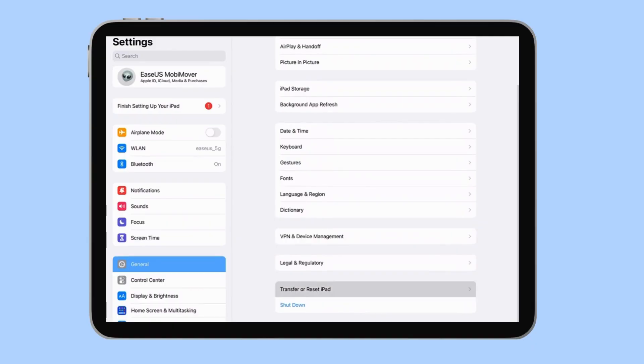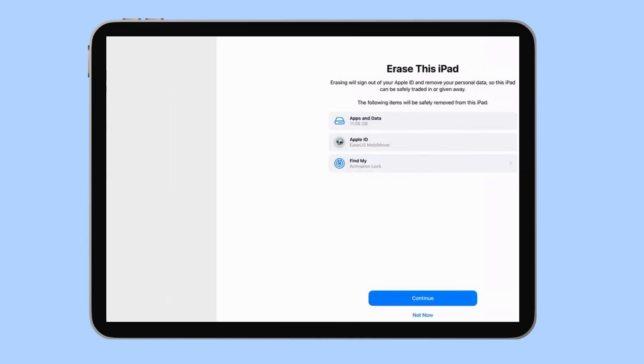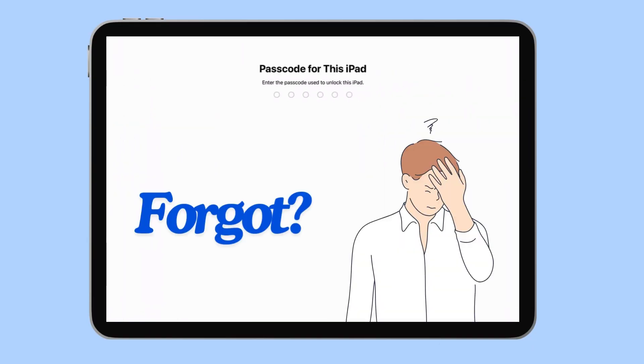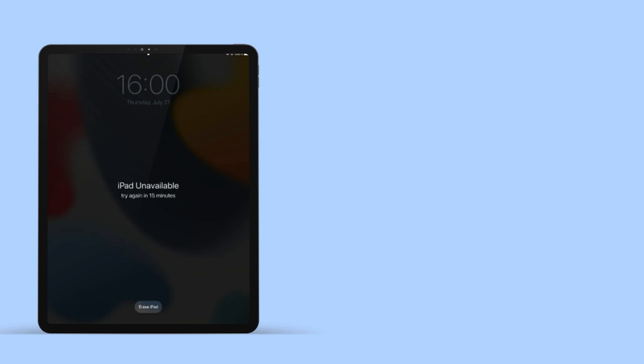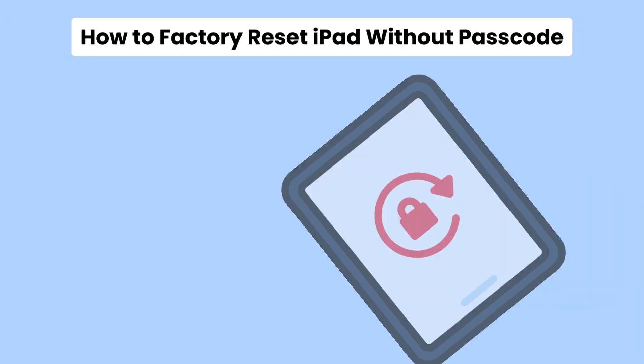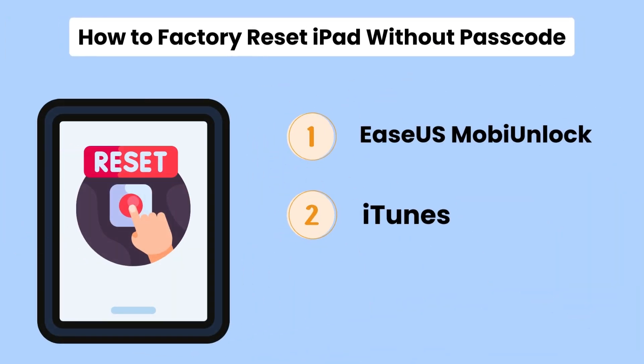Have you ever tried to reset your iPad only to realize you can't remember your passcode? Or maybe you're stuck with an iPad that's locked behind a passcode you can't remember. You might even think you're going to have to wipe the entire thing on your iPad. Here, we have three easy ways to factory reset your iPad without passcode.